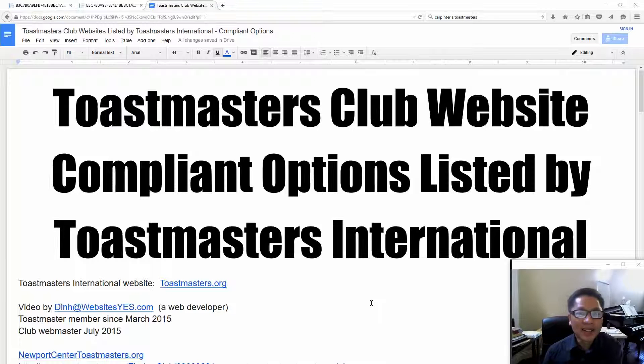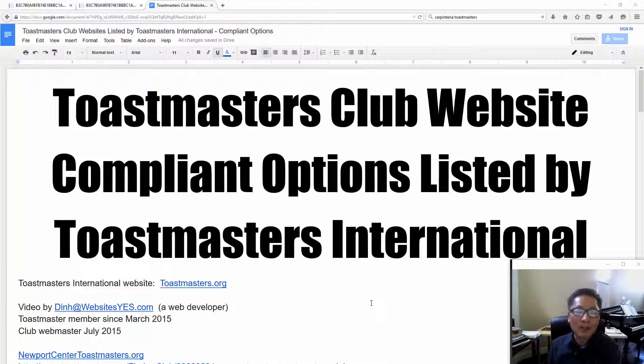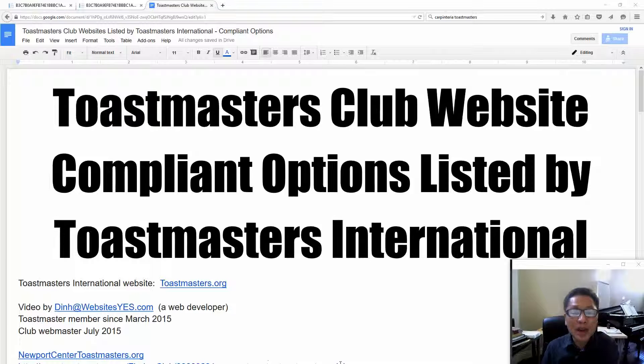Hi, in this video I'm going to talk about a few Toastmasters Club website compliant options listed by Toastmasters International.